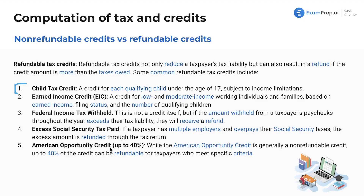Lastly, back to an actual credit — we've got the American Opportunity Credit. While the American Opportunity Credit is generally a non-refundable credit, it's kind of a hybrid: 40% of the credit can be refundable for certain taxpayers. We'll see that in more detail when we dive into it specifically.